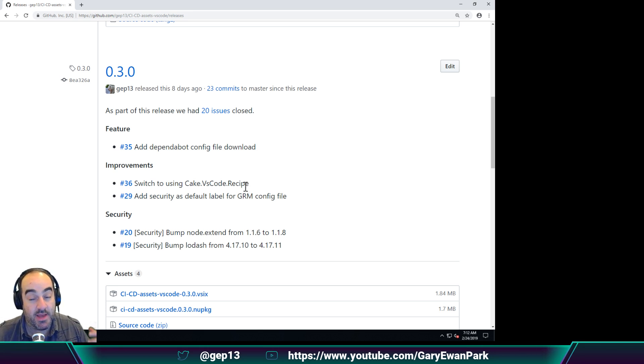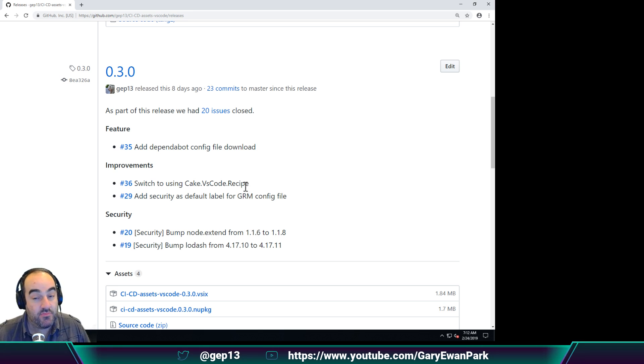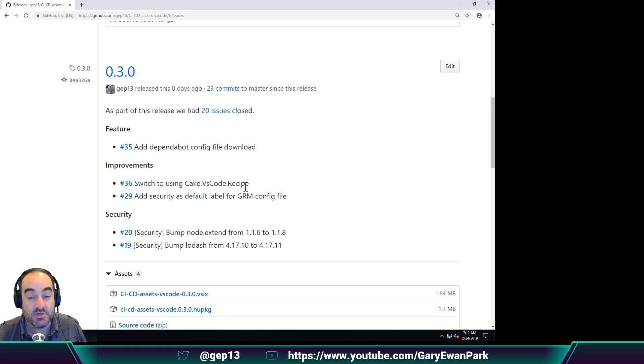So those items were maintenance related, no new functionality there, but just one of those things that need to get done.